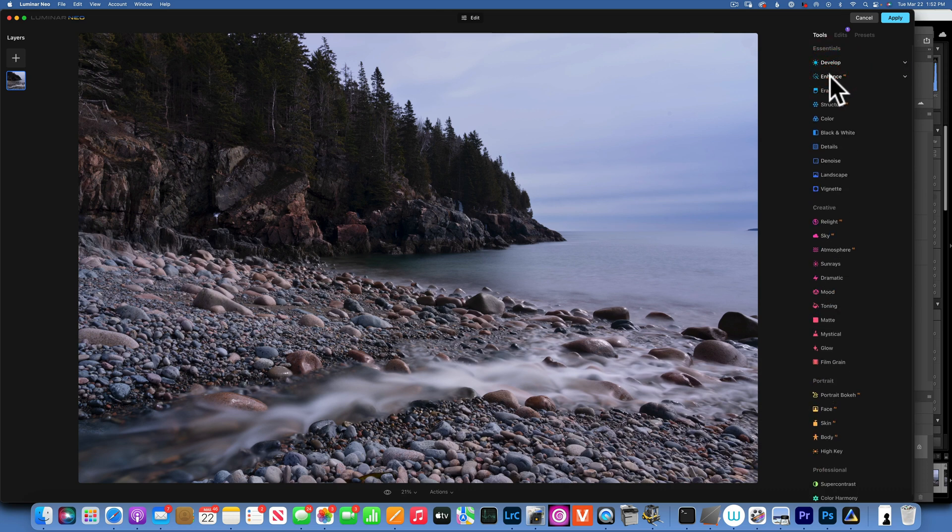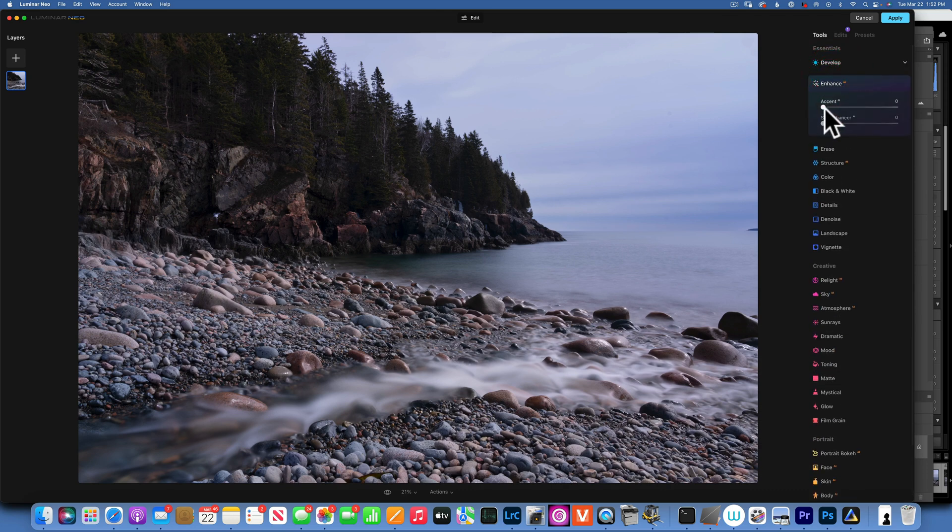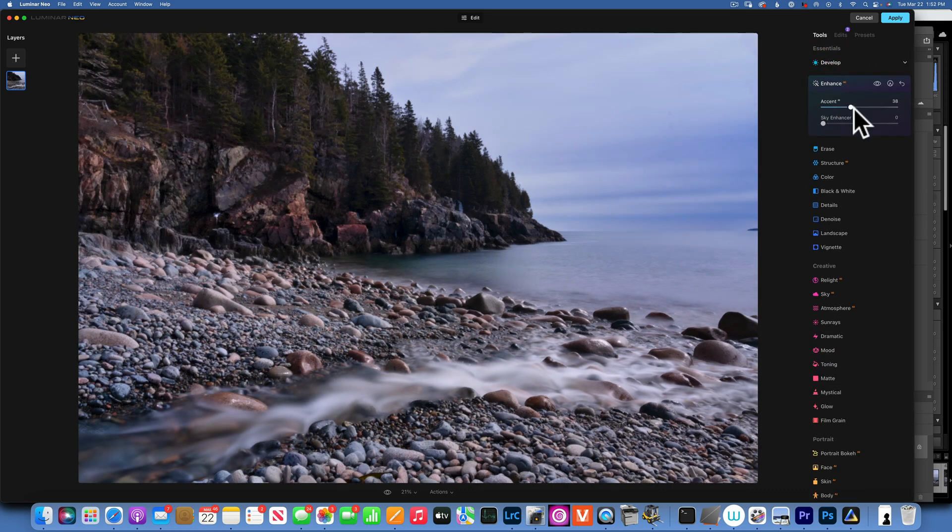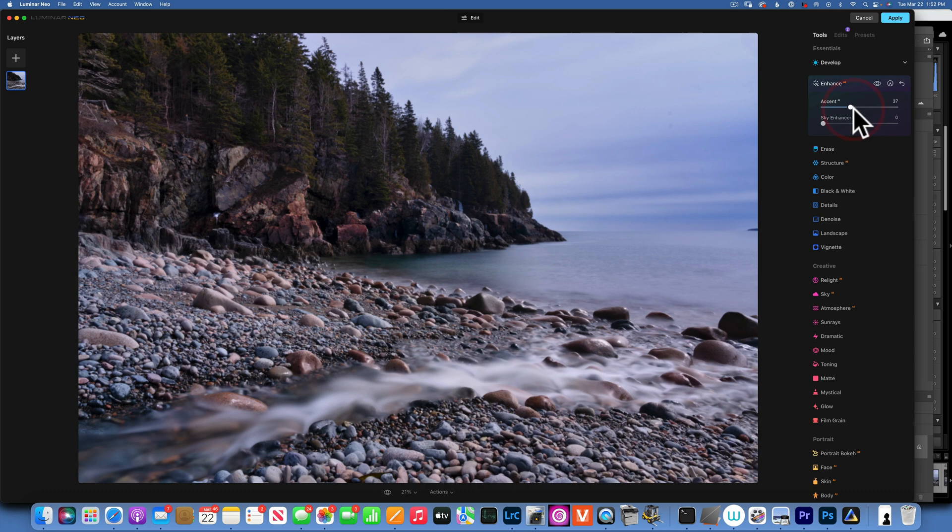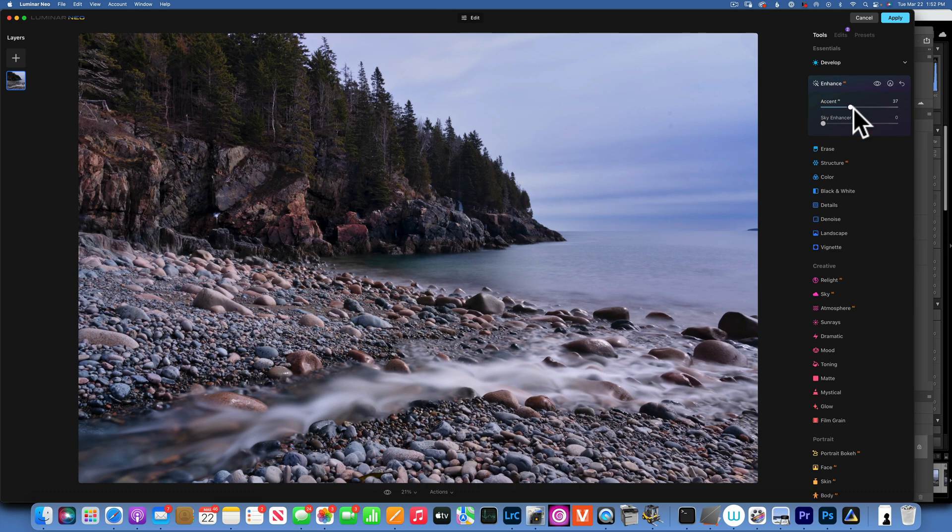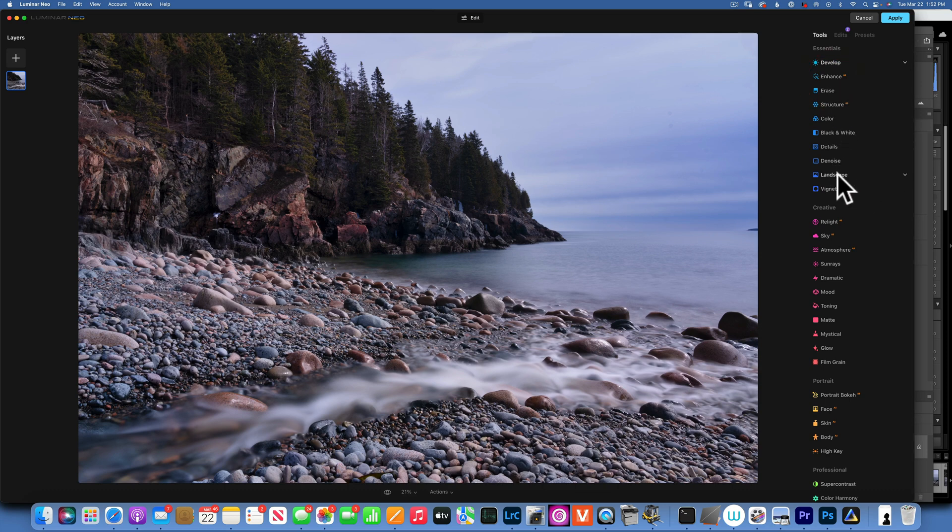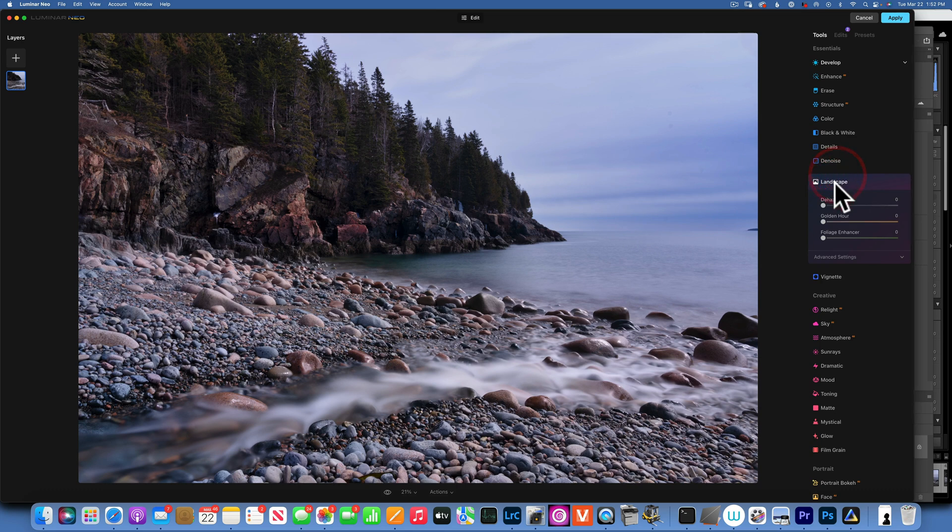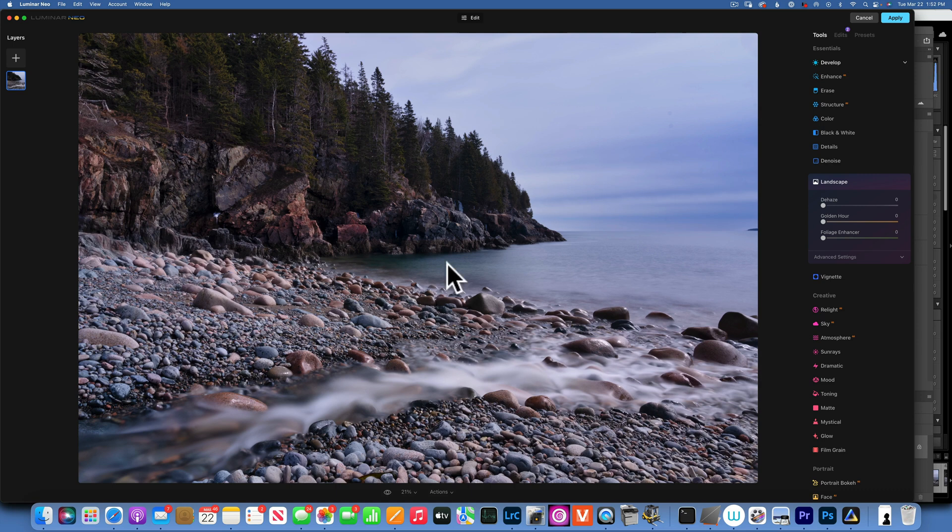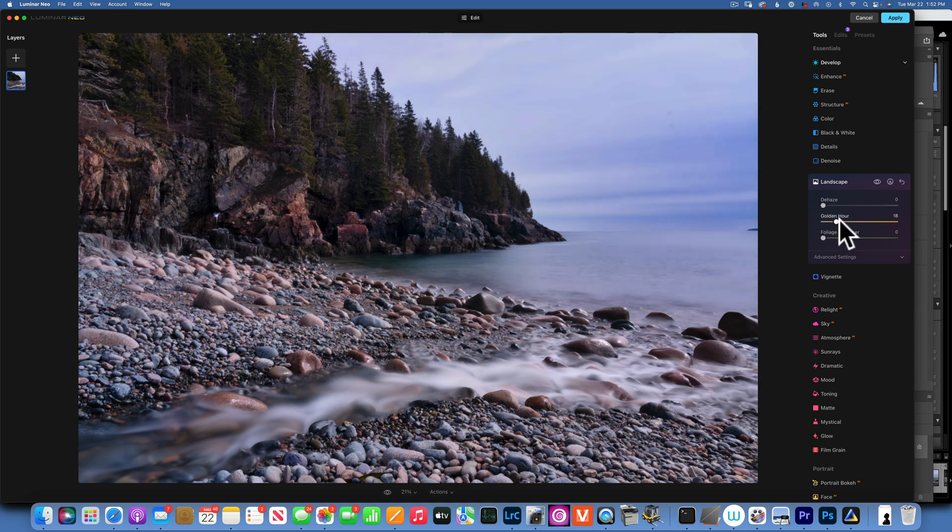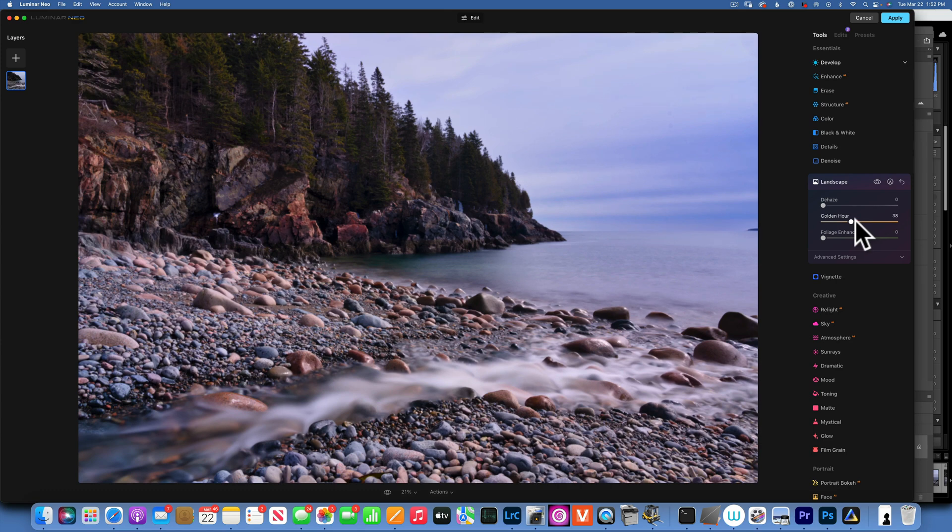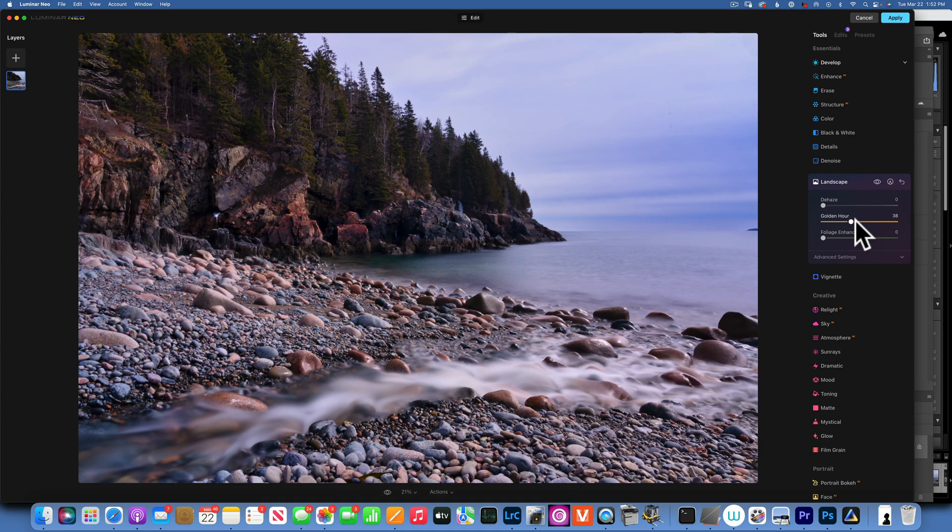Next I will close the develop and I will go into enhance and I'm going to increase enhance just a little bit to give it that kind of magic. Next tool I am going to use is landscape and I wanted to add a little bit of that golden morning sun on the rocks. The way to do that is using the golden hour that just adds warmth into the highlights and there you go, that looks better to me.